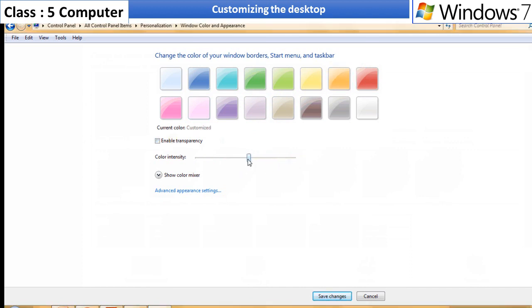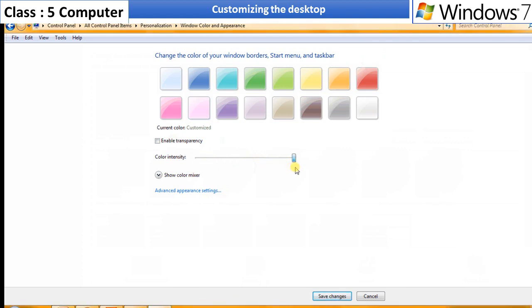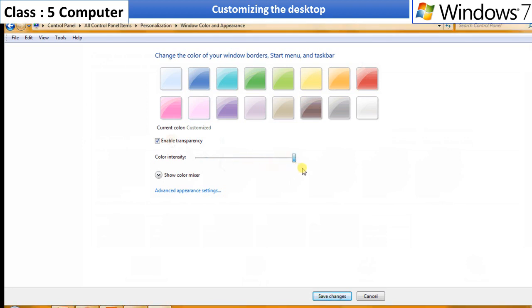You can select various options like color intensity. Show color mixer to set the hue, saturation and brightness.